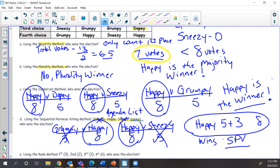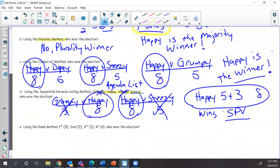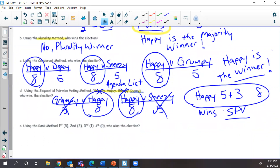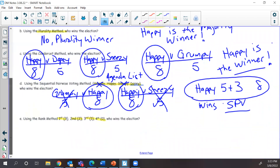Now the last method: the Borda Count, or rank method. Every first place vote is worth three points, second place votes are worth two points, third place votes are worth one point, and last place votes are worth zero points. I need to extend this and re-share it.